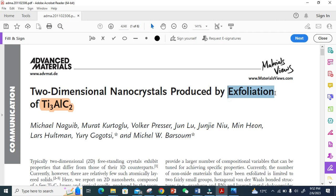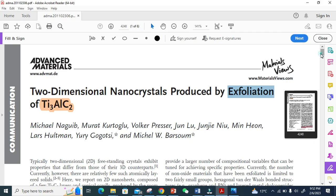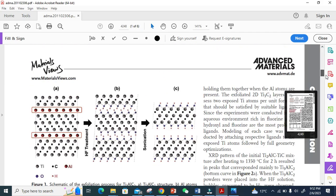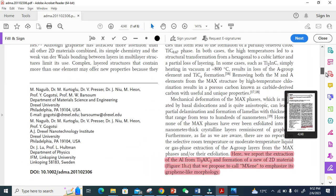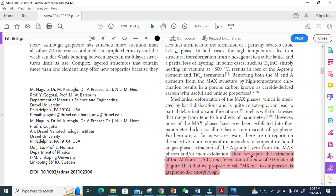This is MAX phase - they just removed aluminum from here because this is M, this is A, this is X. So they removed the aluminum and got the MXene. Here they write: we report the extraction of aluminum from Ti3AlC2 and formation of a new 2D material, shown in the figure, that we propose to call MXene, just like graphene.